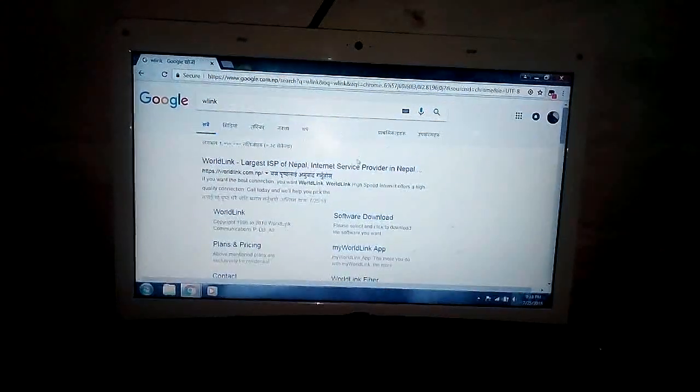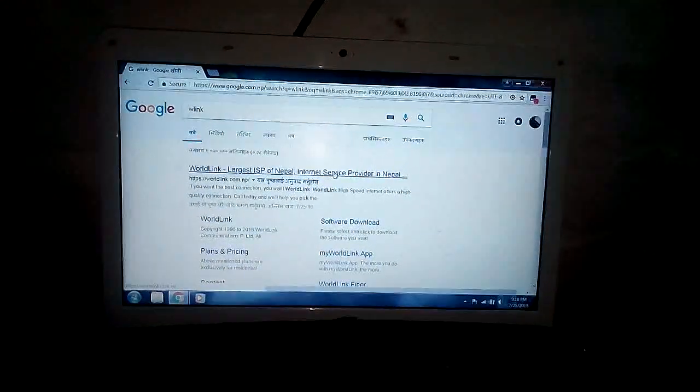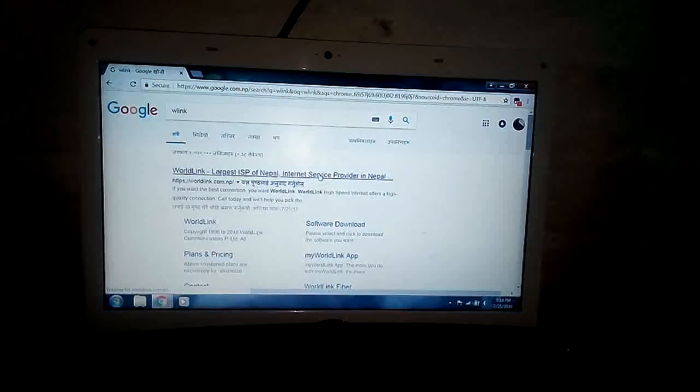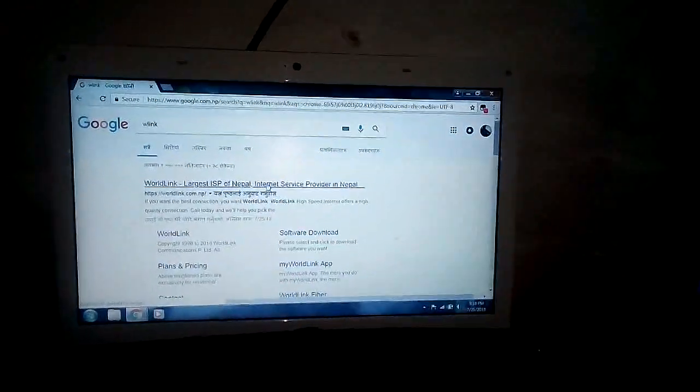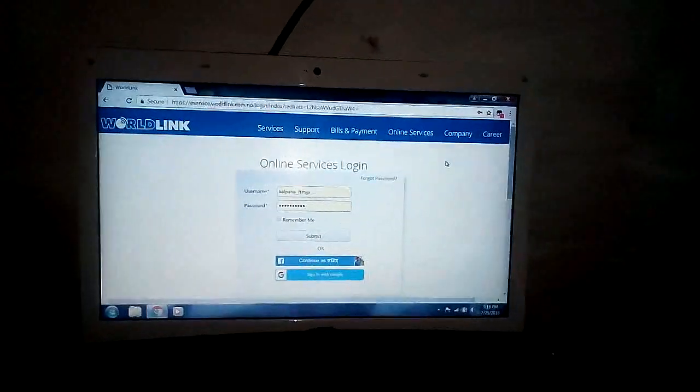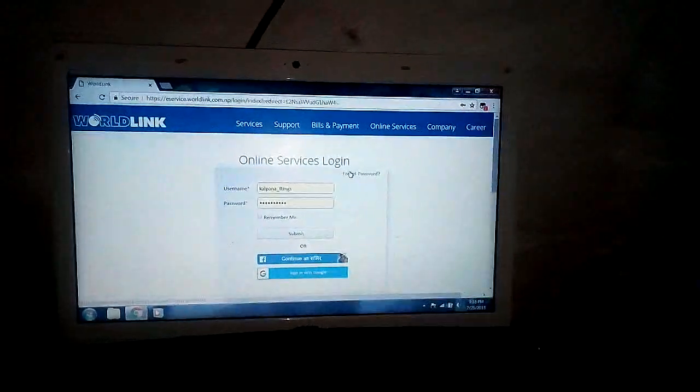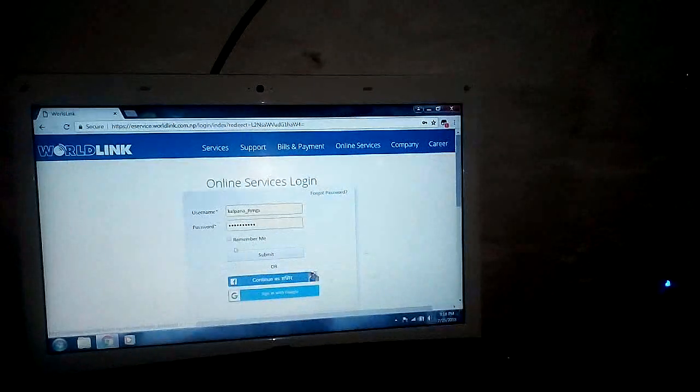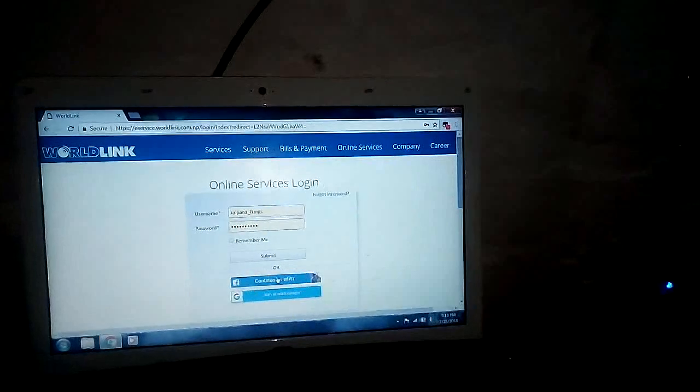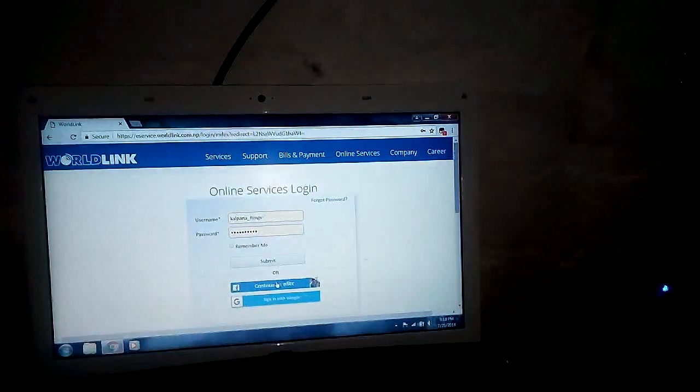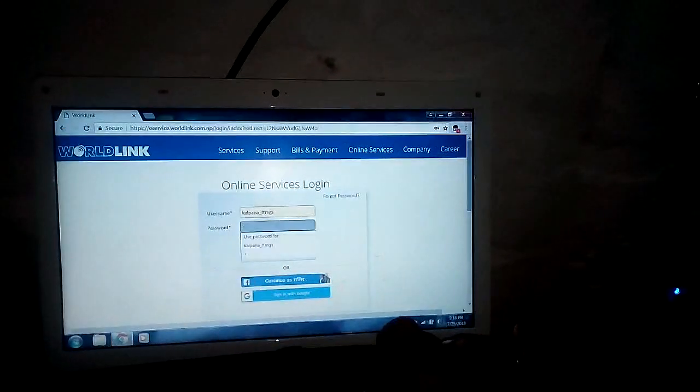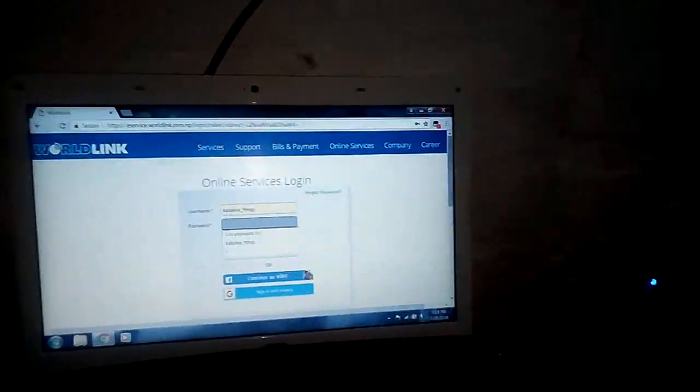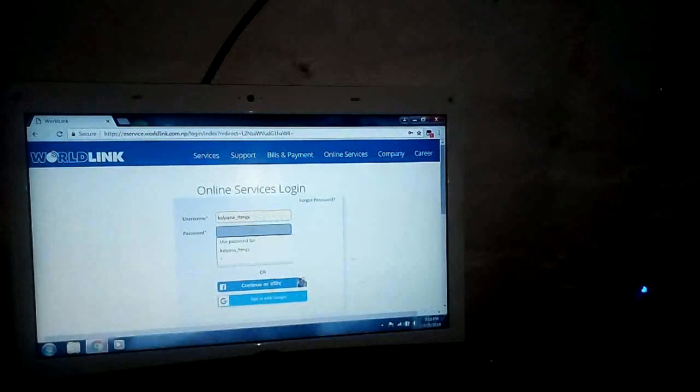Then open the first link given over there. Let it open. After opening this, here you have to enter the username and ID. I am typing, but you can also log in with your Google account or Facebook account.